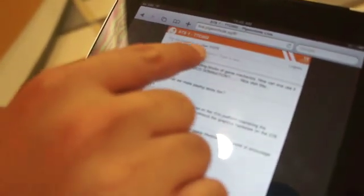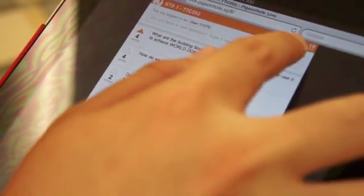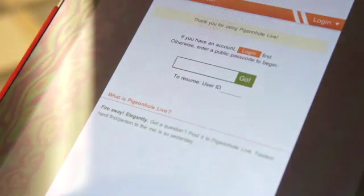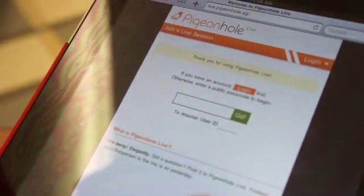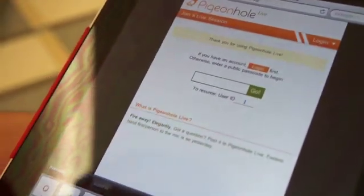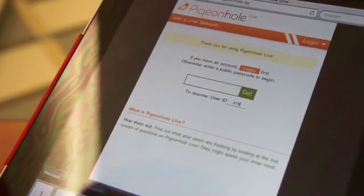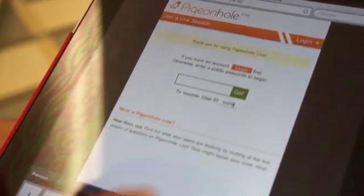You'll notice there's a user ID like 31075 here. We want to make it easier for the audience to come back to the original screen - so without creating an account you can just use that user ID along with the password to log in later again.